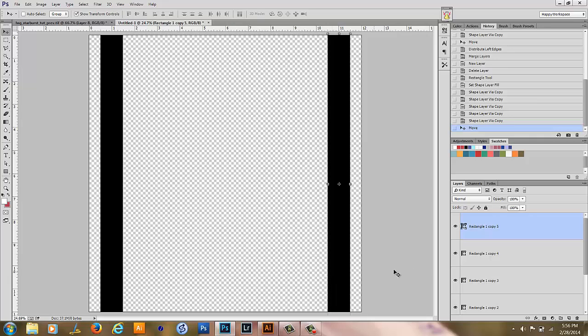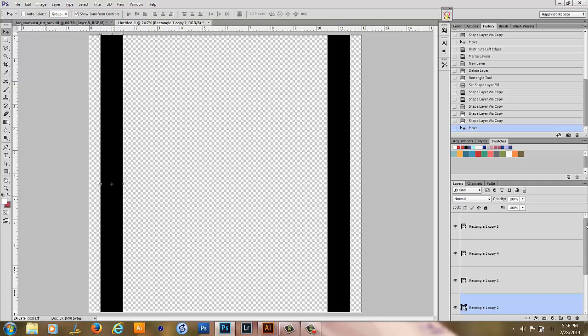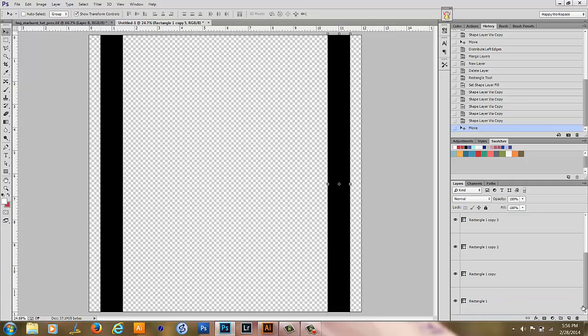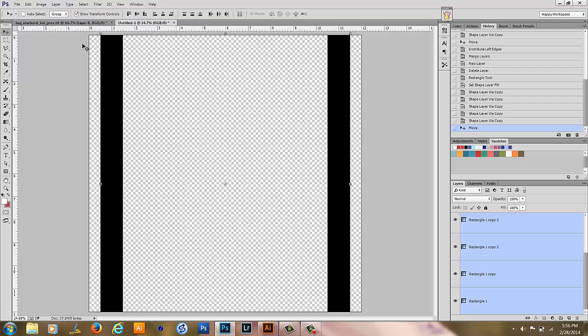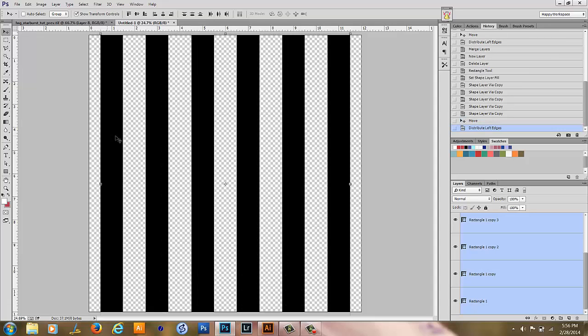Now I'm going to select the top layer and hold shift and select the bottom layer. Push V on my keyboard for the move tool and we're going to distribute the left edges here so that they're all spread out evenly across the page.